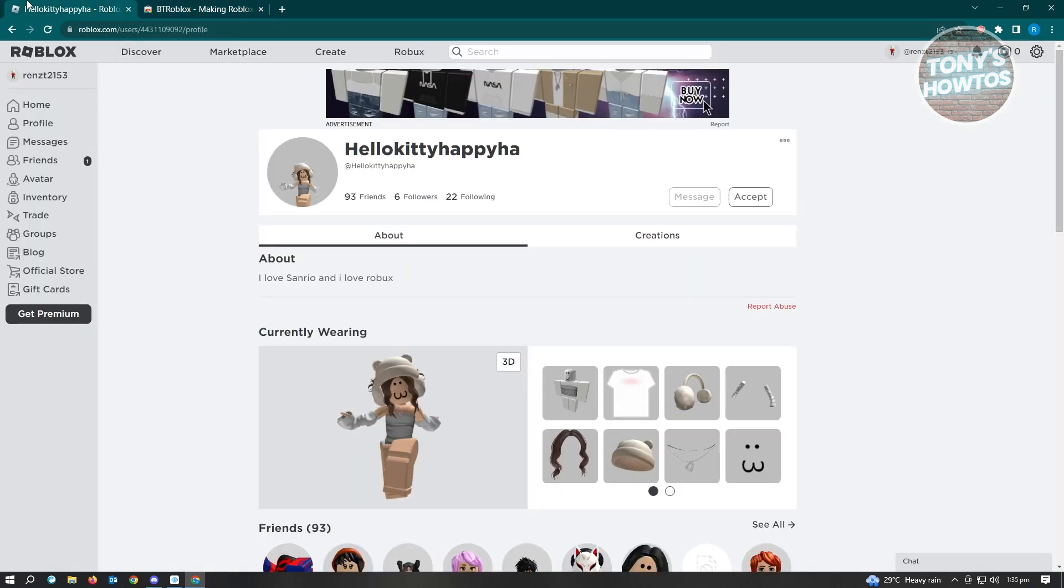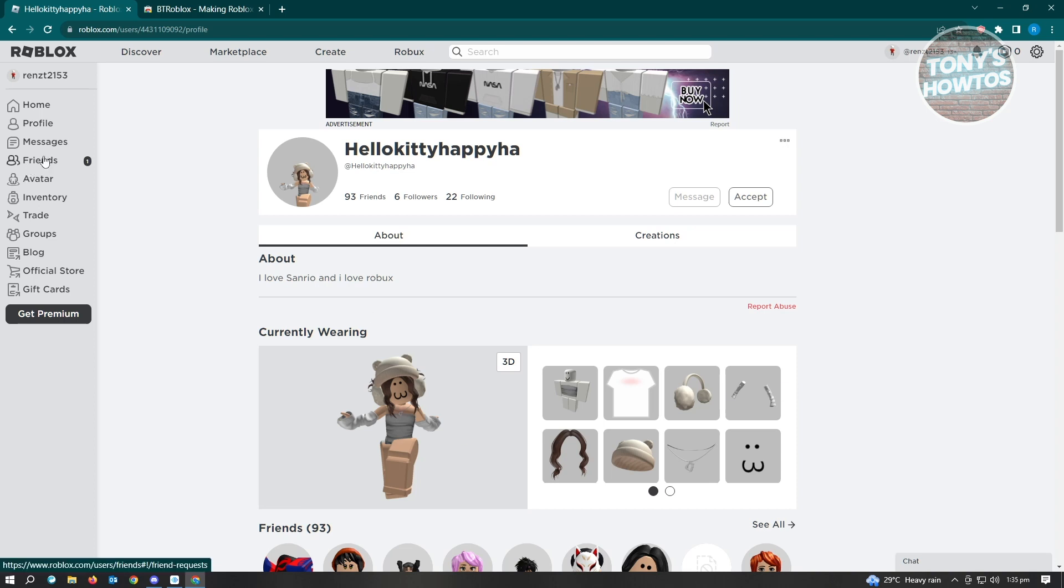When we install this and load it up, you'll see the view that we have on Roblox will be really different. For example, your friends list or messages will be located in a different section of your screen, basically making Roblox better for you.